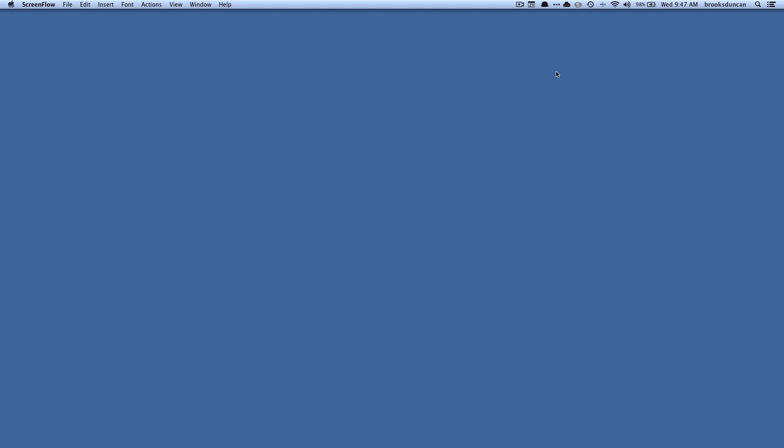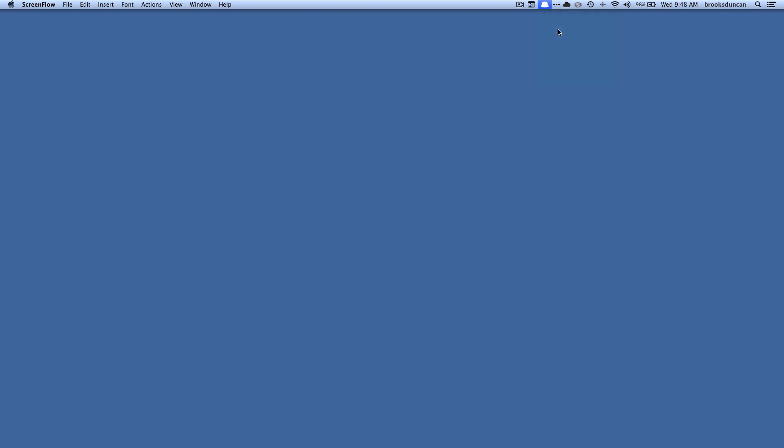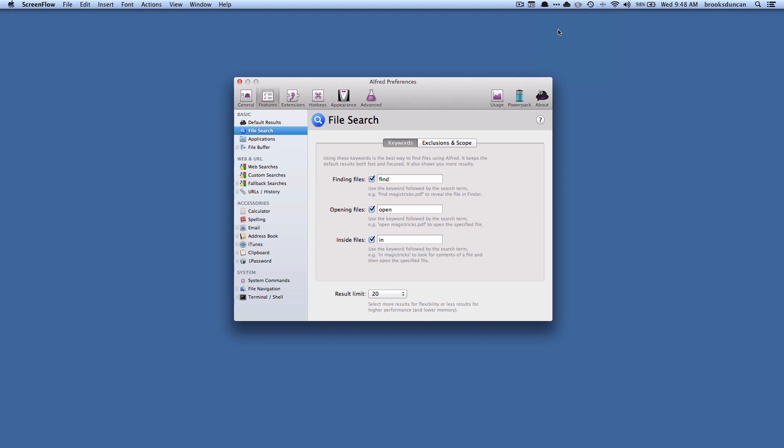You can control what files it looks for. That's all in the preferences up here. Just click on the Alfred icon and go to preferences and you can control all that. For more going paperless tips head on over to documentsnap.com, thanks.